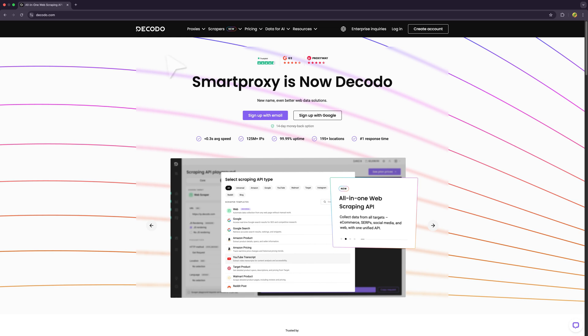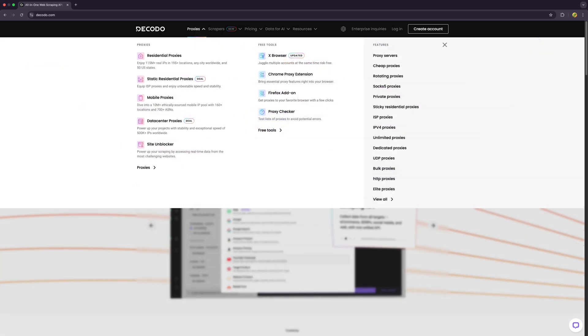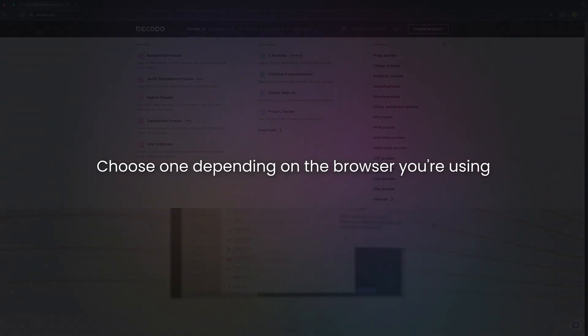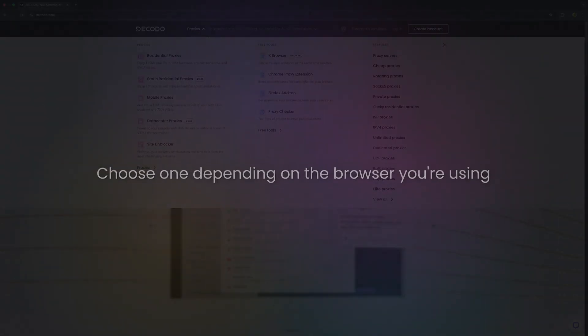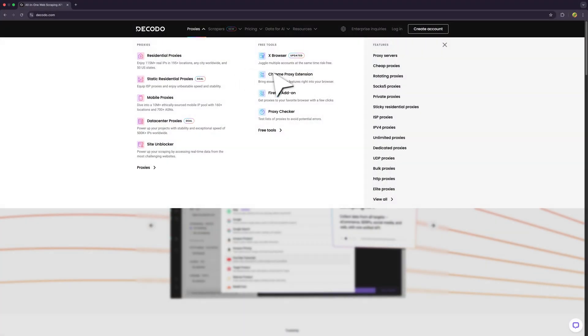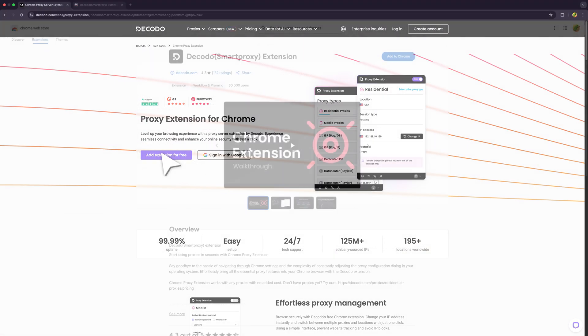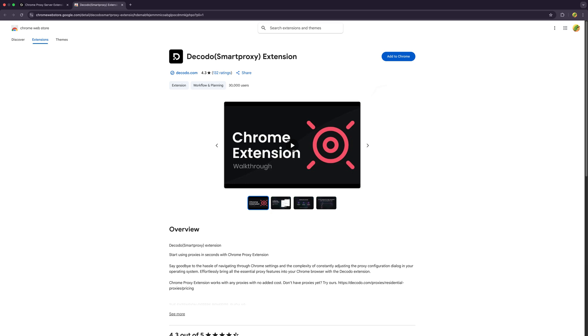Go to decodo.com and under the proxies dropdown you'll see Firefox add-on and Chrome proxy extension. Choose one depending on the browser you're using. I'll go with Chrome. Click on the purple button to get directed to the extension page and install it.